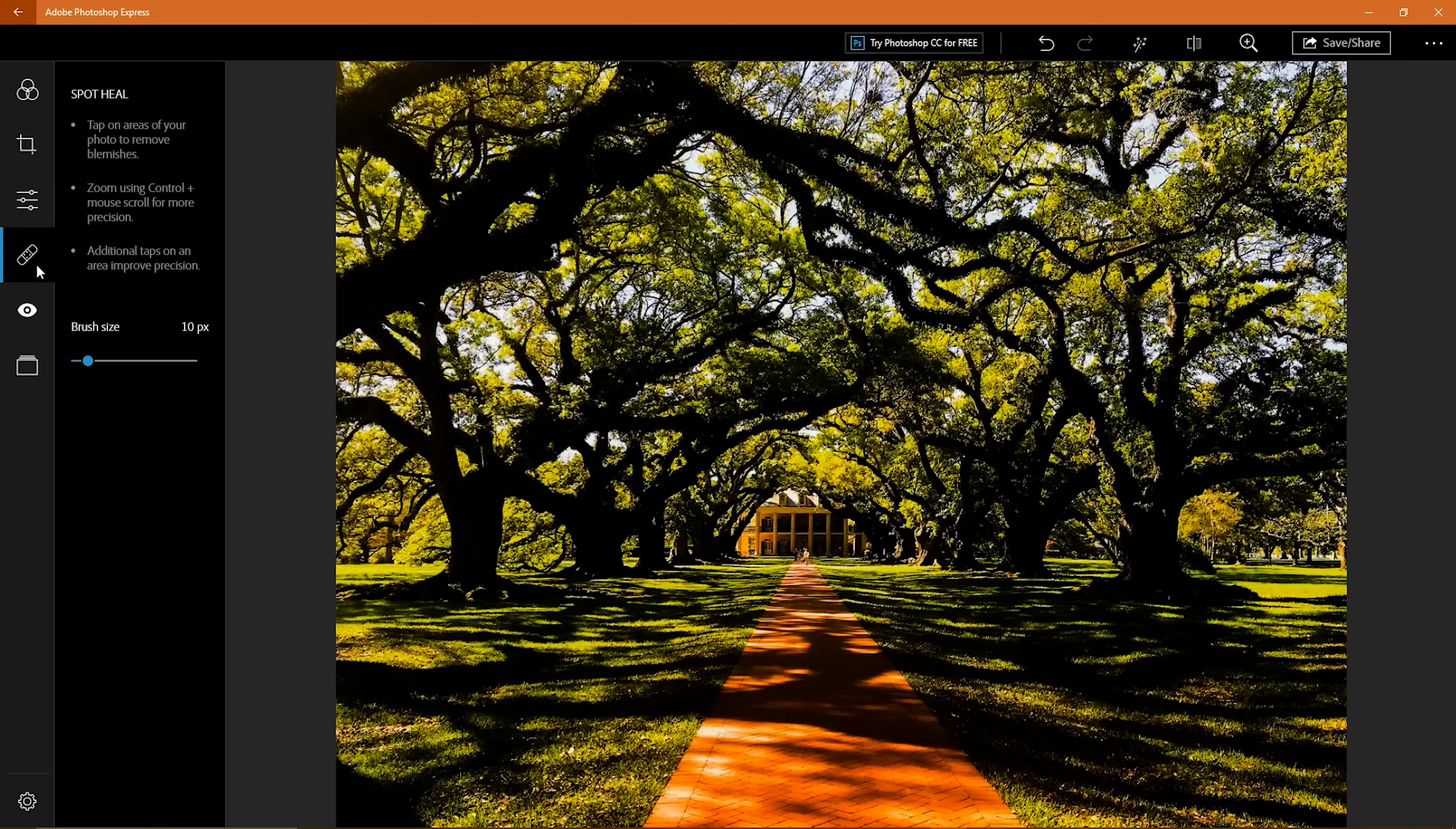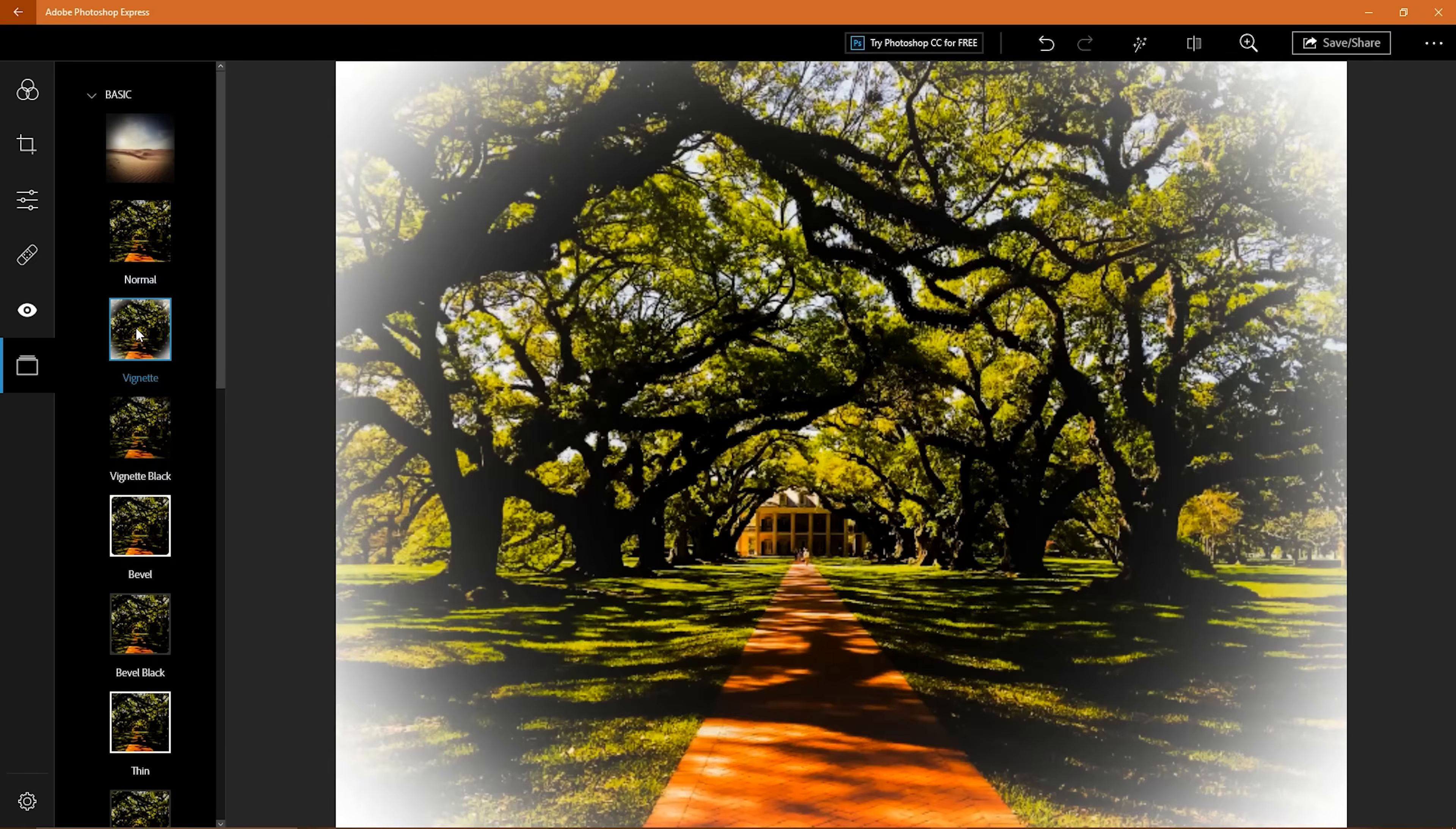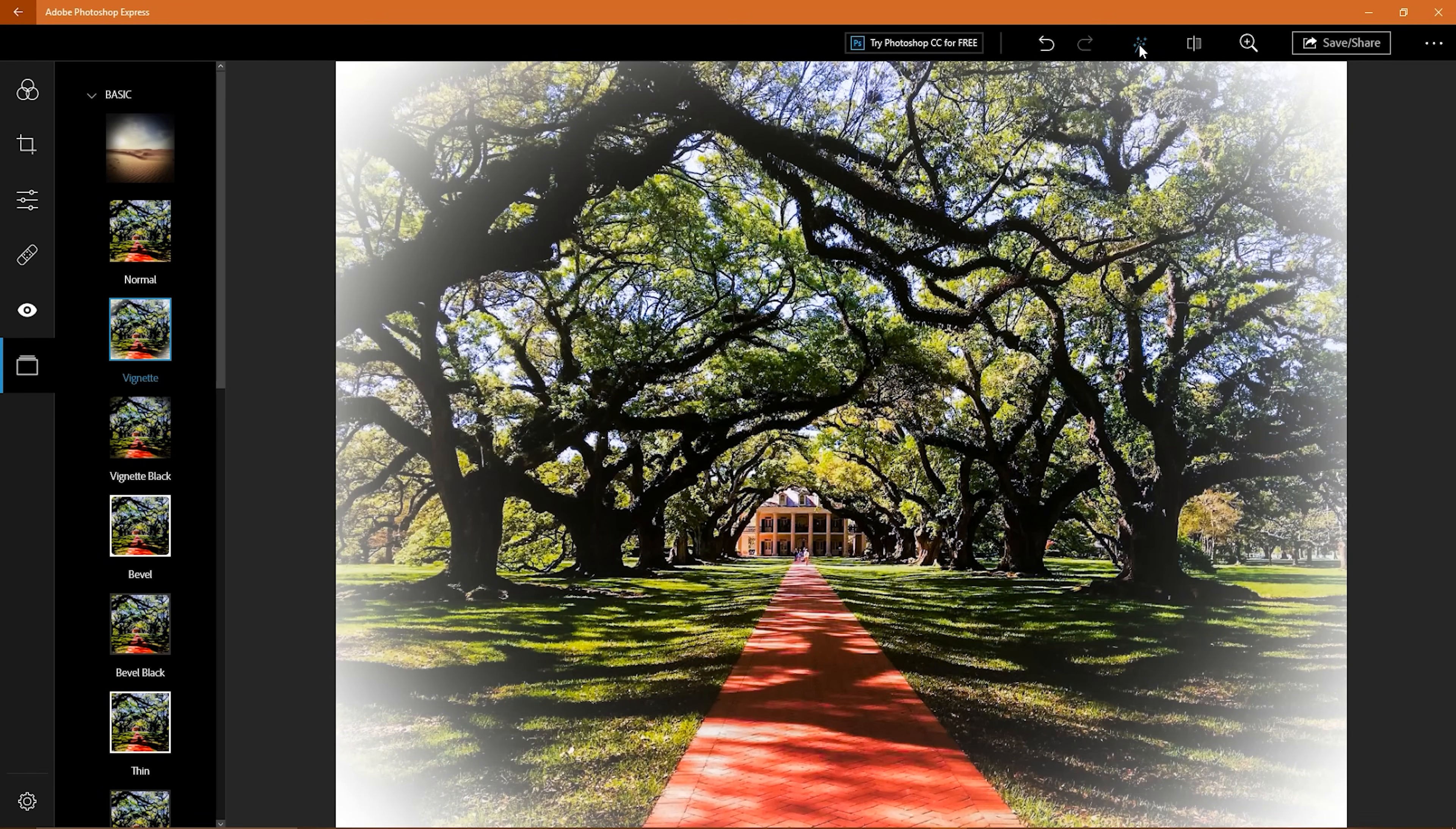There's a tool to heal blemishes, you can correct red eye with a single click, and there's a tab to add borders to your photos. At the top of the screen, there's an auto enhance tool that can touch up your photo with just one click. This feature is hit or miss, but may come in handy if you're in a hurry.